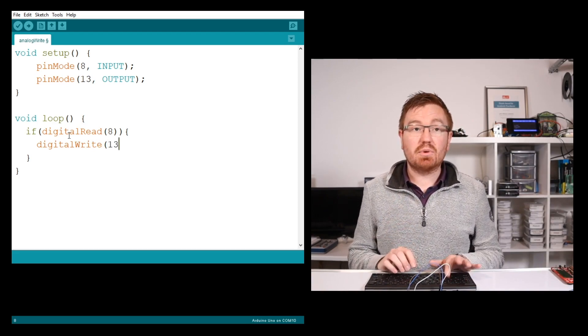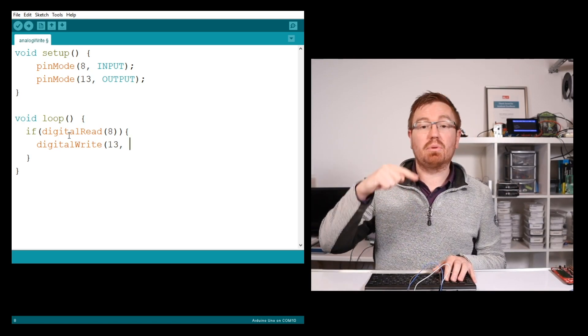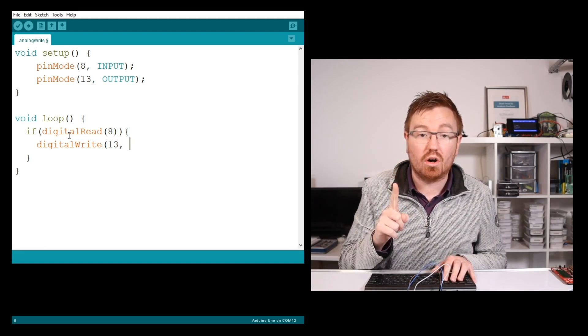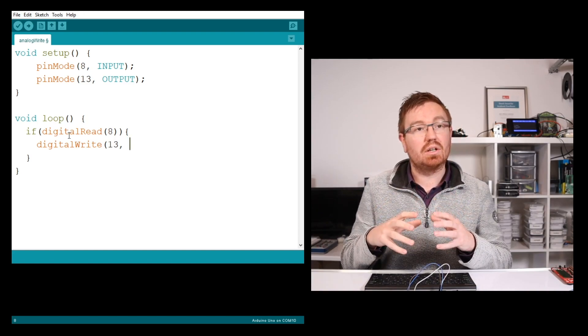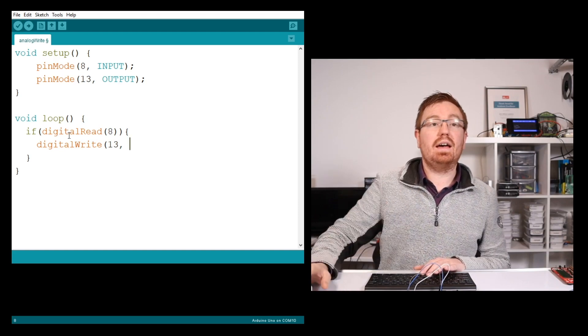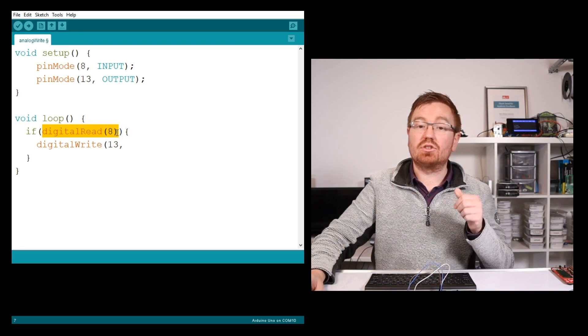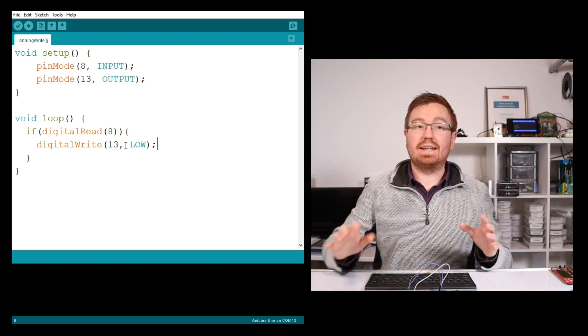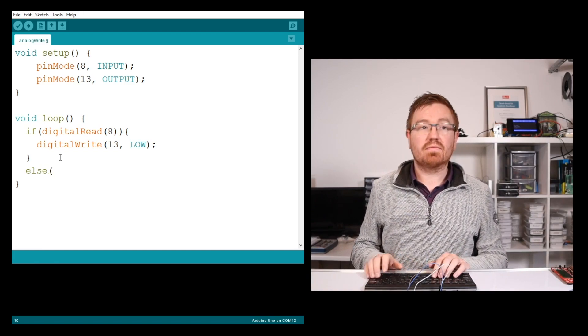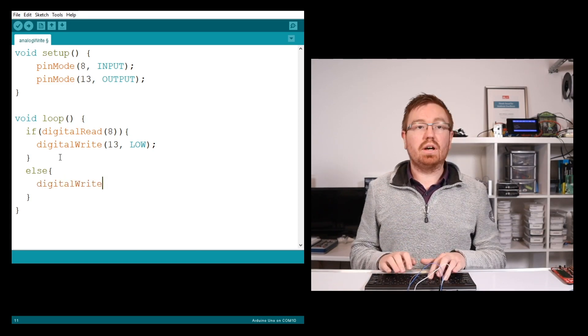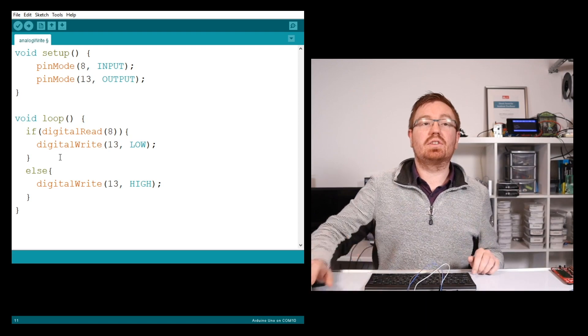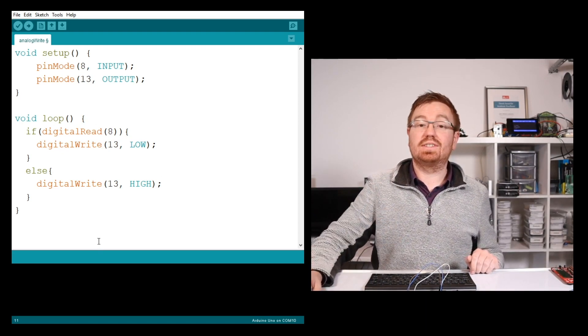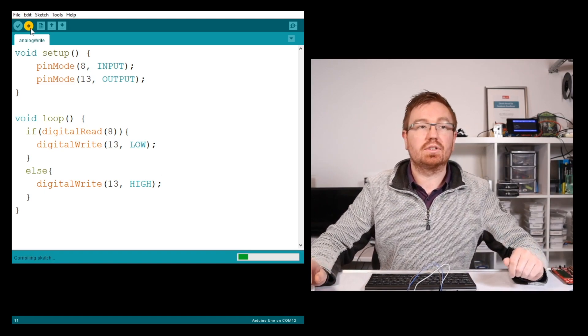Remember, I have a pull-up circuit, so when I'm not pressing the button it reads 1, and when I press it reads 0. I want the LED on when pressing the button. So if digitalRead returns 1, meaning I'm not pressing it, I digitalWrite LOW to turn the LED off. Then I add an else: digitalWrite(13, HIGH). This means if it reads 1, turn it off; else, set it high. When I press the button, the LED should turn on. Let's upload this and see if the code works.